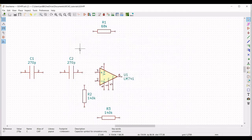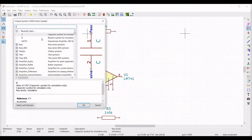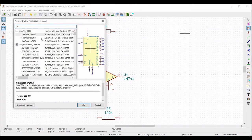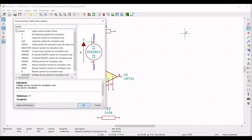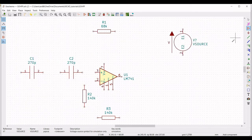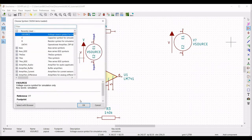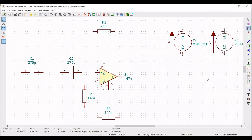Now we have to place various voltage sources. The voltage sources are required to power the LM741 op-amp and also serve as an input source for the entire circuit. Place the V source as shown in this tutorial — we have to place three separate V sources in this example.